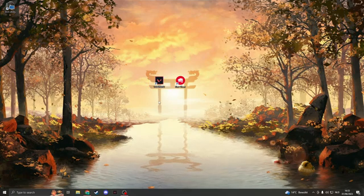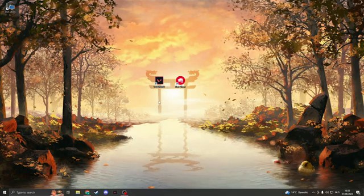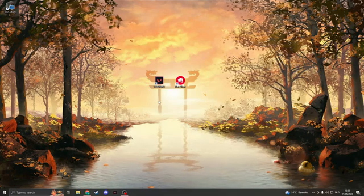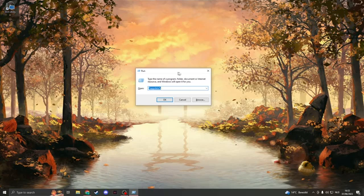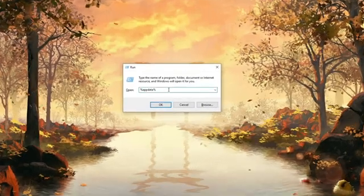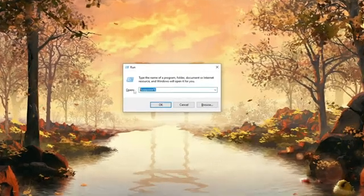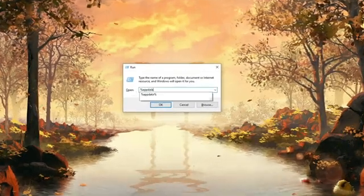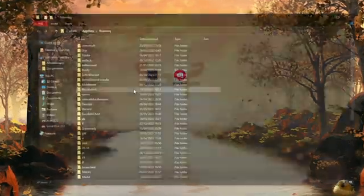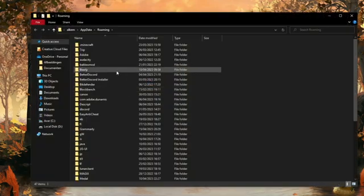So the first solution. What you want to do is hold down the Windows button and R at the same time. This will open up Run. Here you should type %appdata% and press enter.